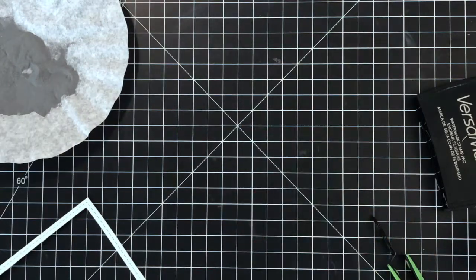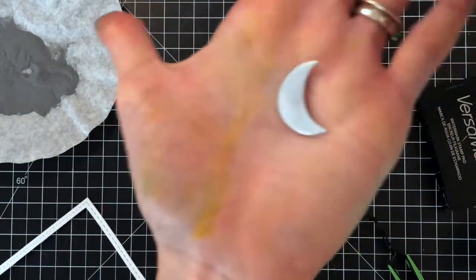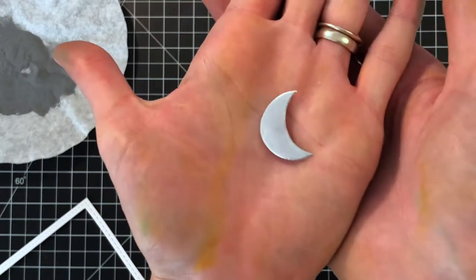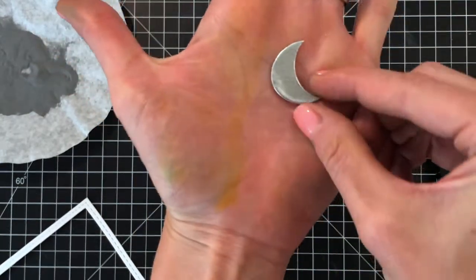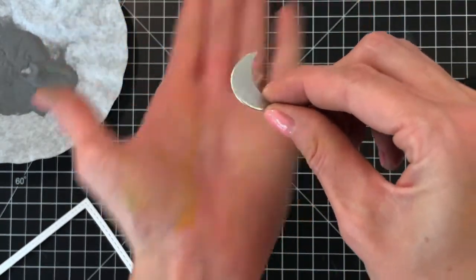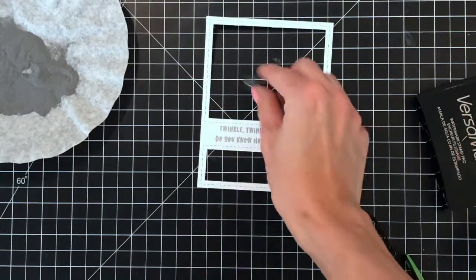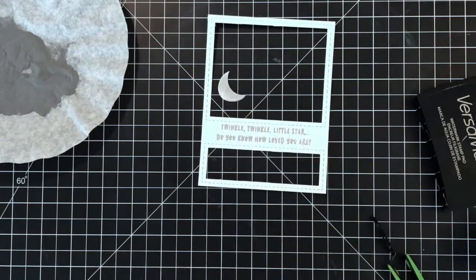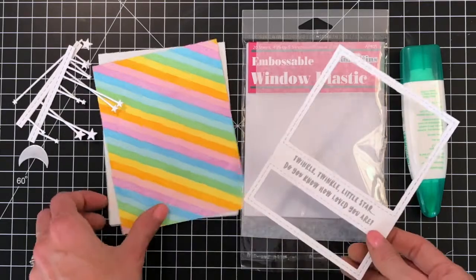Now I'll hold the moon up to the camera a little bit better so you can see that beautiful silver embossing. I just think this is a nice little detail and it also brings in a little bit more that heat embossing that we did on the sentiment, kind of incorporates it more throughout the card design.